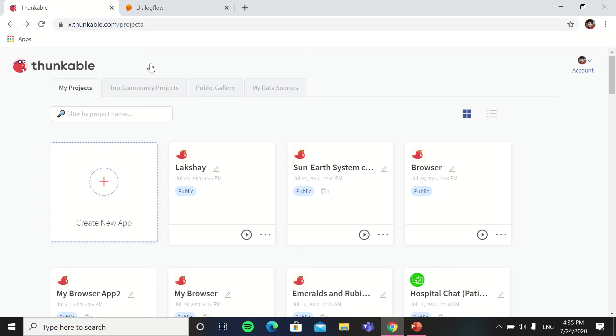Hello guys, welcome to my YouTube channel Get Coded with Lakshay. In this video we are using another platform which will be Dialogflow, on which we will make a chatbot and then we will put the chatbot URL in Thunkable and make a nice app.